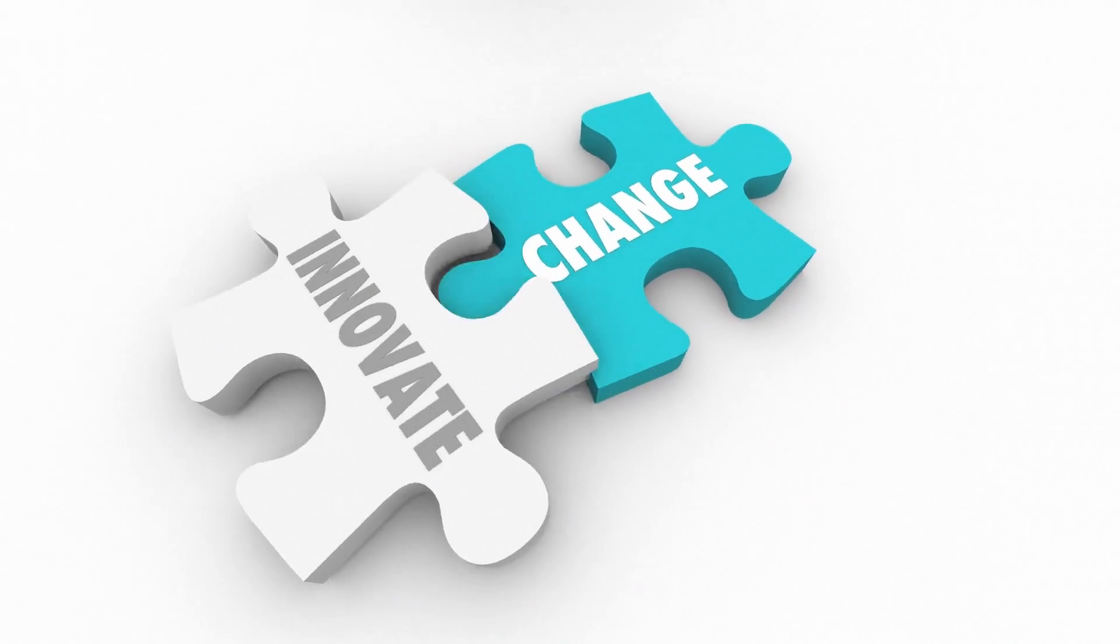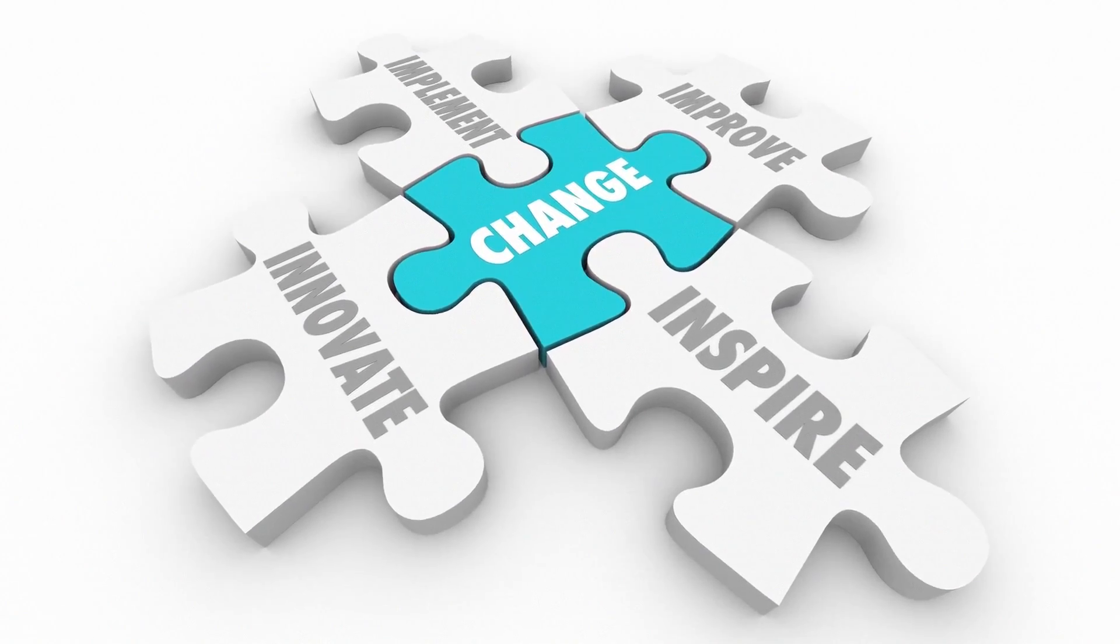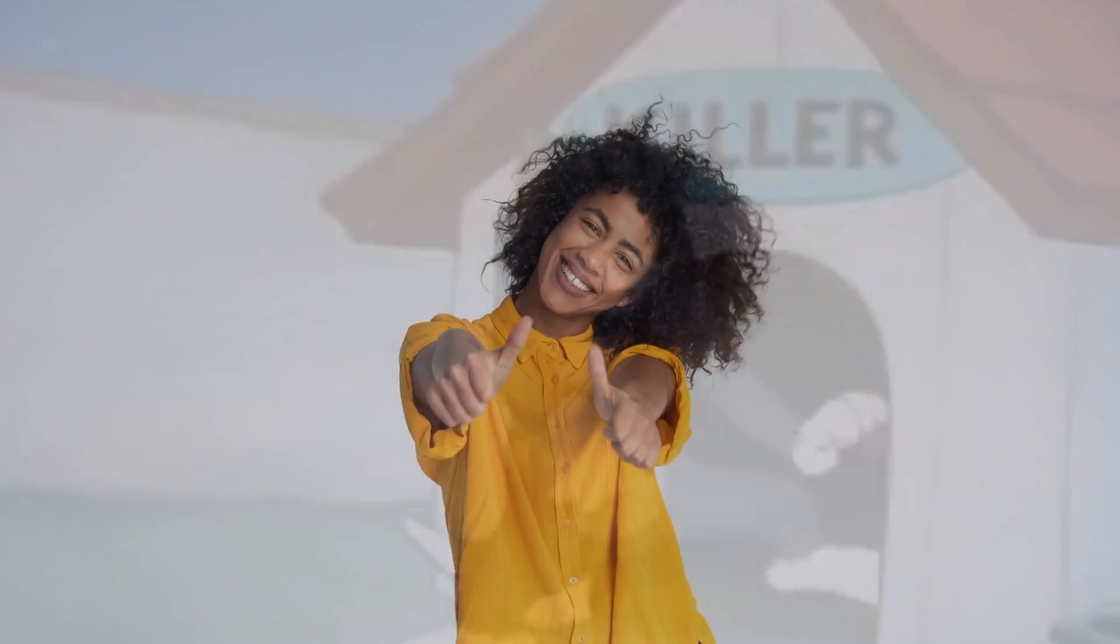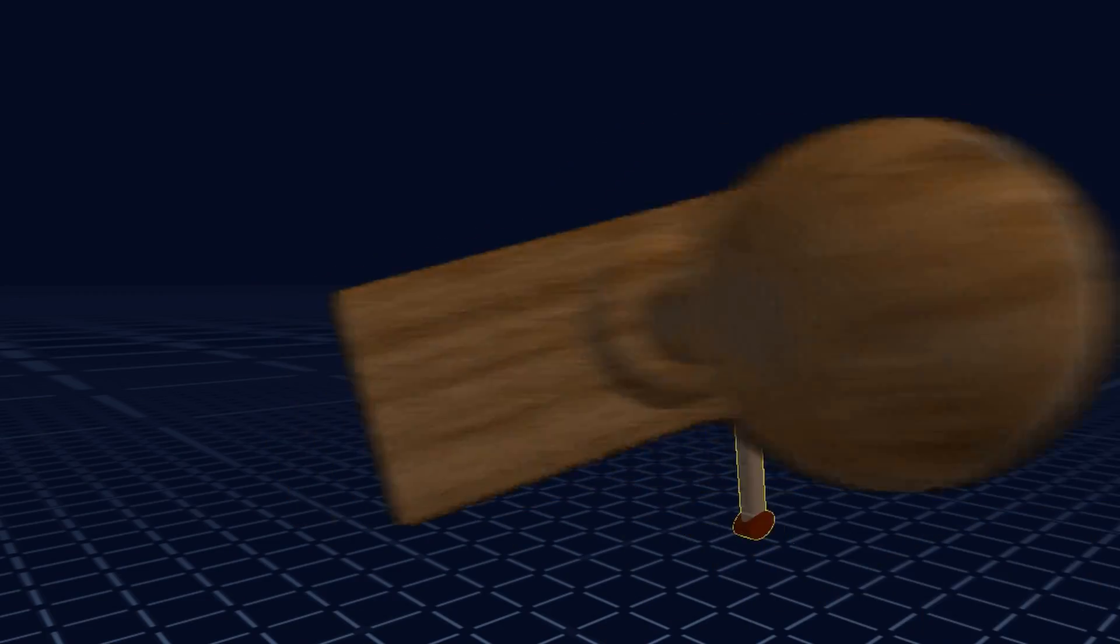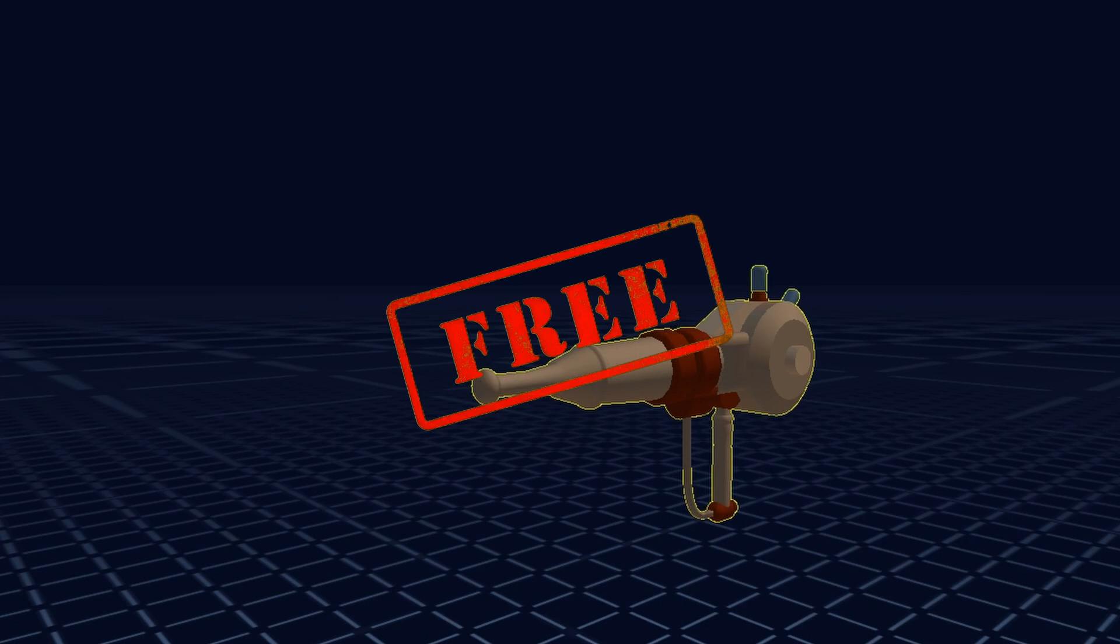However, with these new changes, we also changed our pricing model. But don't worry, we haven't become corporate overlords yet. So you'll still get to use Sloyd for free. Let me explain.